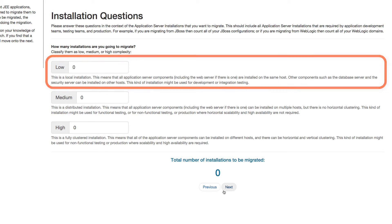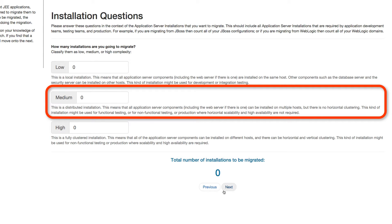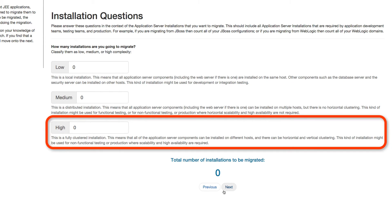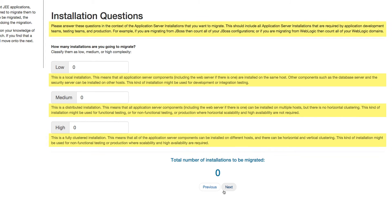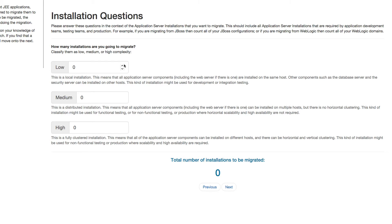This is typical of a development environment. The medium-complexity installation will be distributed, where different components of the applications are installed on separate hosts — for instance, having a separate web server to load balance requests across multiple standalone servers. This kind of installation may contain multiple hosts or nodes without clustering, which is typical of a functional test environment. Finally, the high-complexity installation would be a fully clustered environment, usually a production environment or similar mirrors. This healthcare service provider we worked with recently had one low-complexity development environment, one medium-complexity environment for testing, and two high-complexity environments for their QA and production. Click Next to proceed.